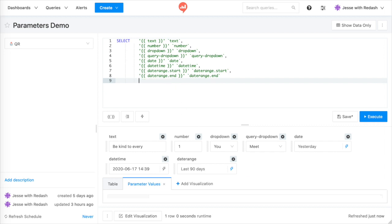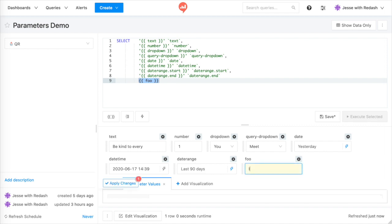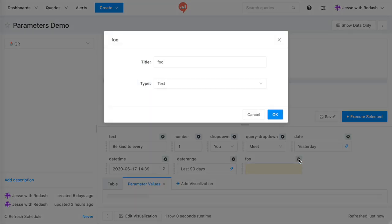When I first add a parameter marker to my query, Redash gives it a text widget by default. I can change the widget type by clicking this gear icon, which only appears on the Edit Source screen.